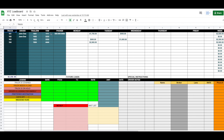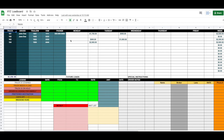Once you have it there, you can click and change the name to whatever you want. Anything here gets automatically saved, and once you make a copy and save it to your drive, no one else can see it — so it's your private spreadsheet.